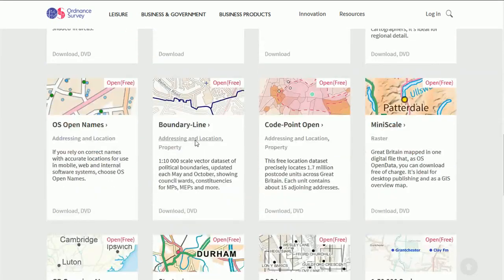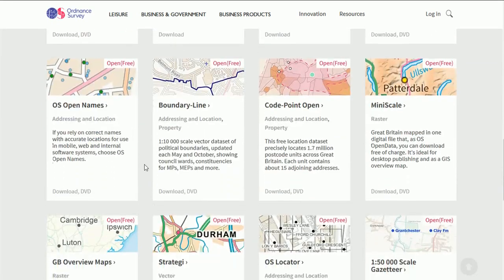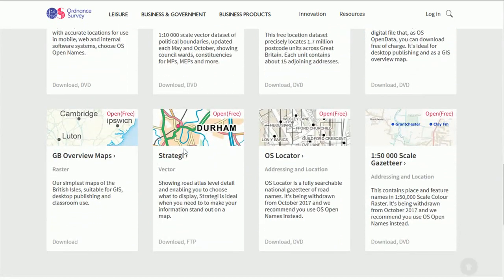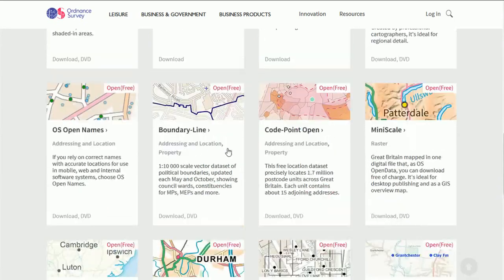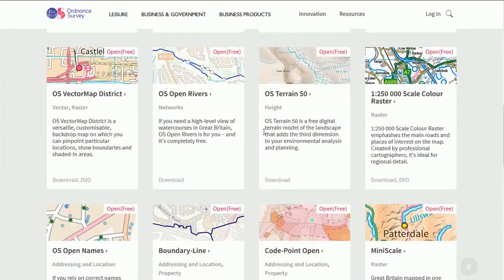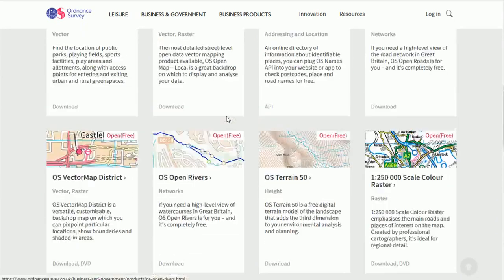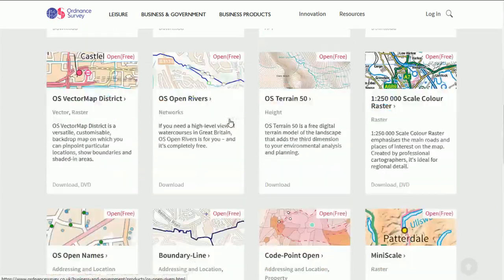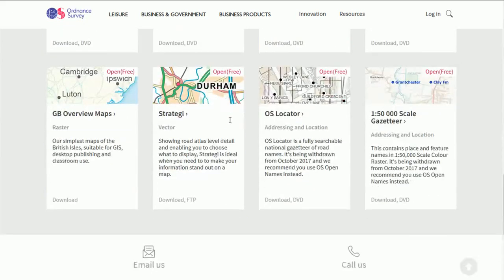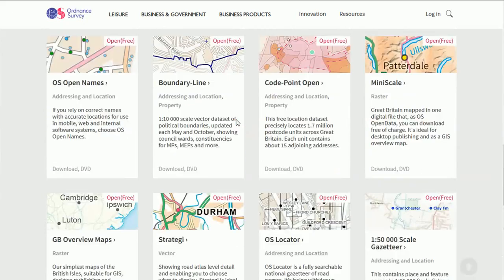So if we scroll down, which one should we do? Let's go to district. Where's district?